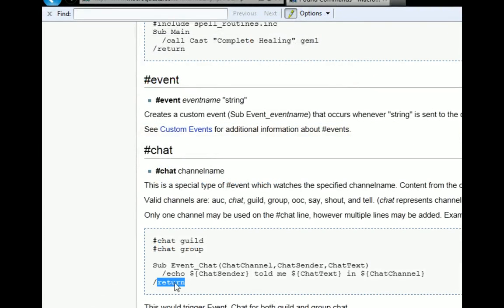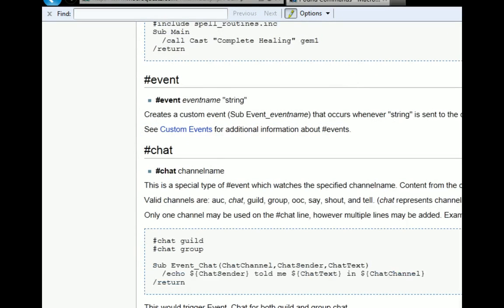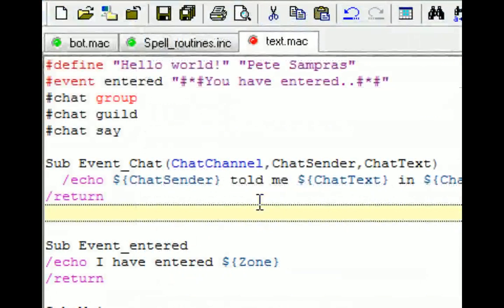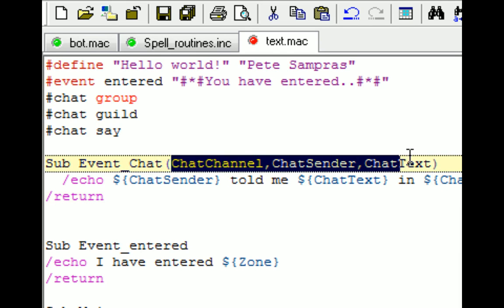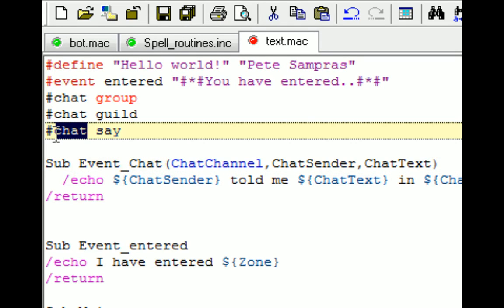So the example of that is this. It's a sub event chat and that's the special event. It is that it's a chat channel. Who has actually said something and what have they said. And so these are variables that get passed to the routine. And this special chat event knows that this is what it's looking for. And so it automatically looks for this.